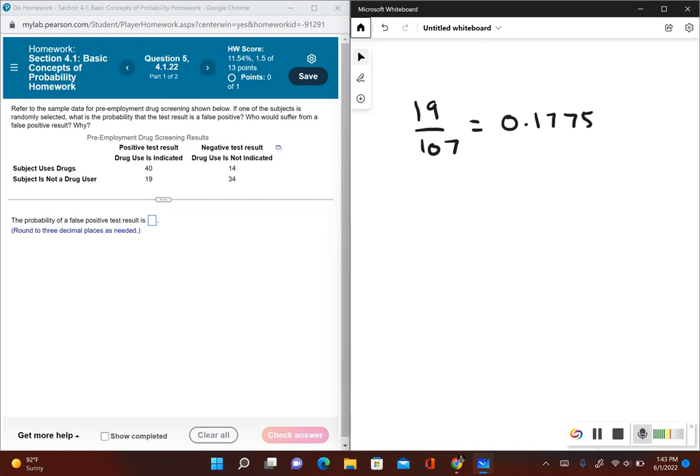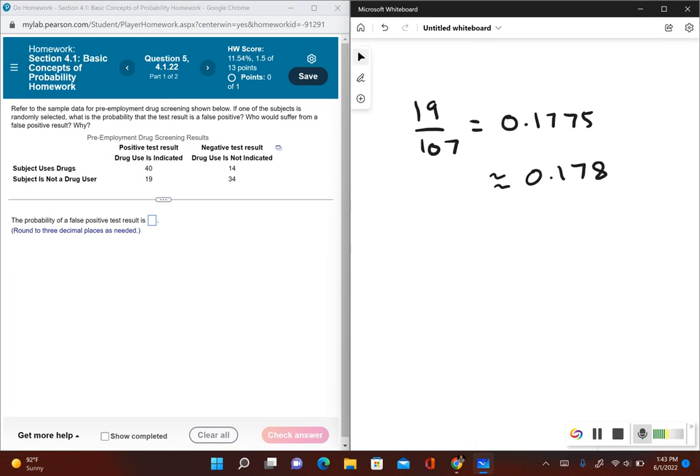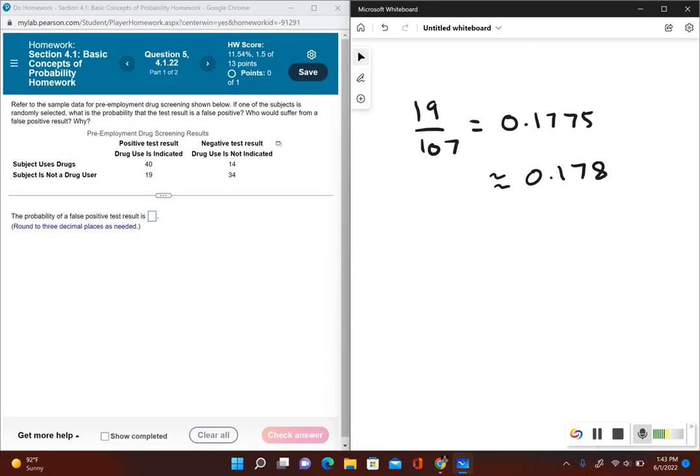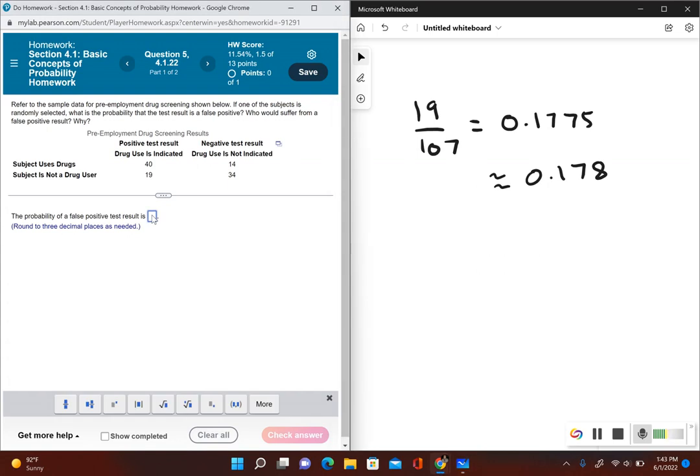That's all the decimal places I need, because it's telling me to round to three decimal places. So rounding to three decimal places, this is approximately equal to 0.178. This would be the probability of a false positive result, 0.178.